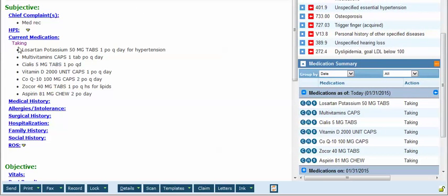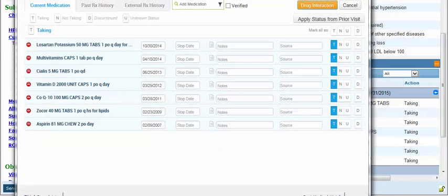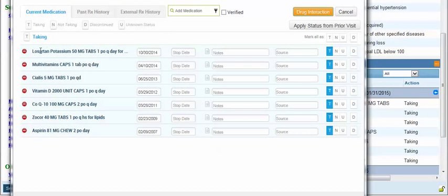Over in the progress note I'm going to click on current medication. In this example you can see that this patient already has the taking status marked. However if you open this and none of these are marked with any status, for the first visit in eClinicalWorks I would recommend that you mark them all as taking. If they're not actually taking them you can adjust them later. This is done most easily by checking the T above the column which will check all of them as taking.